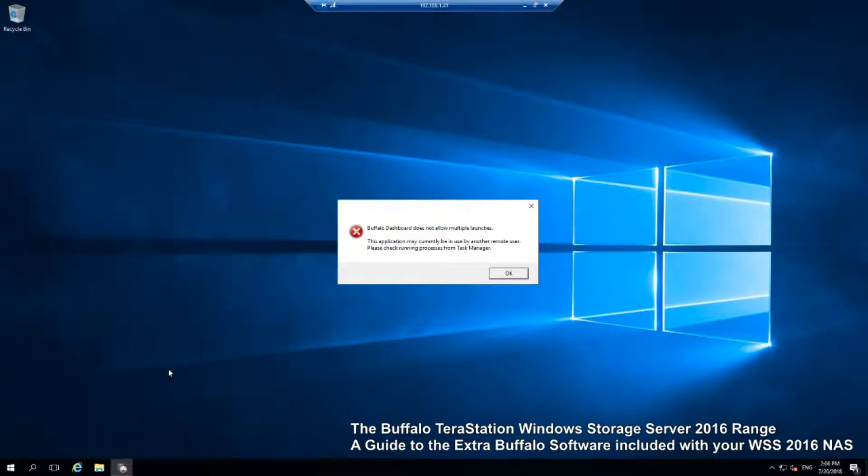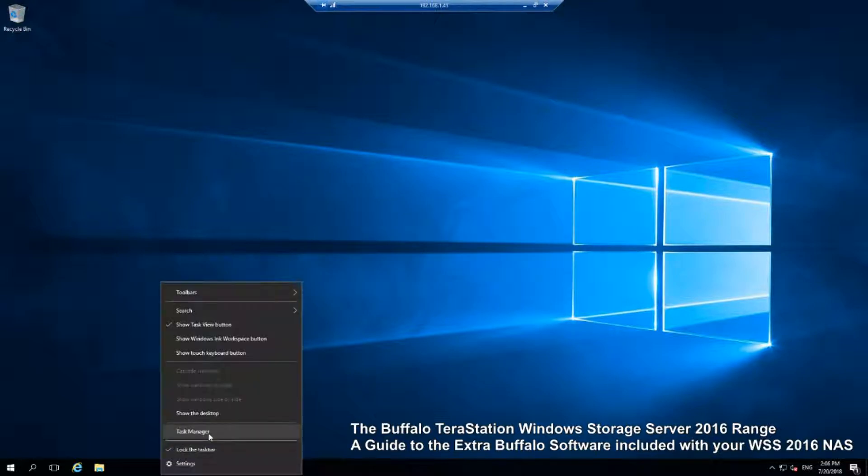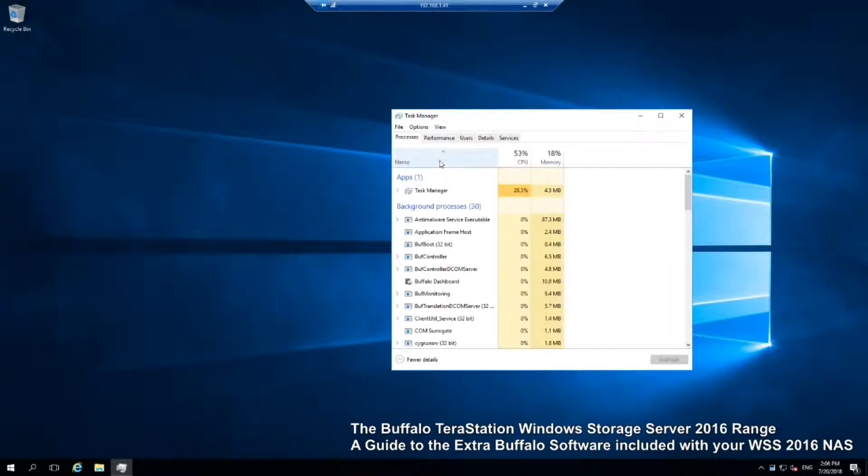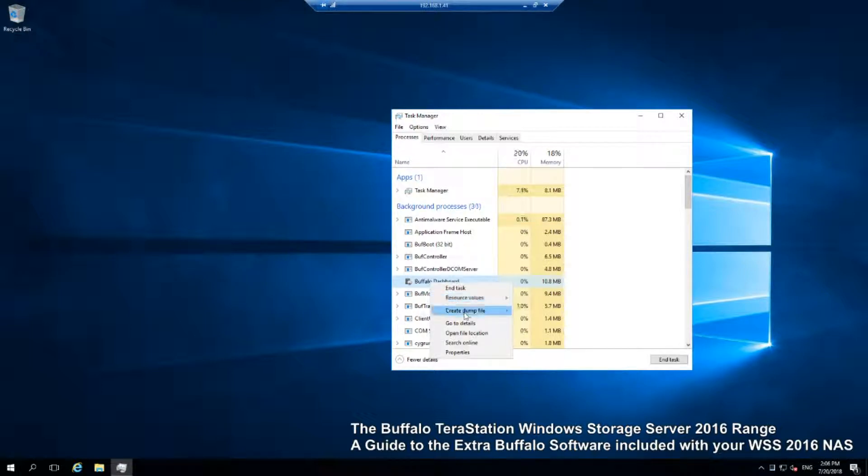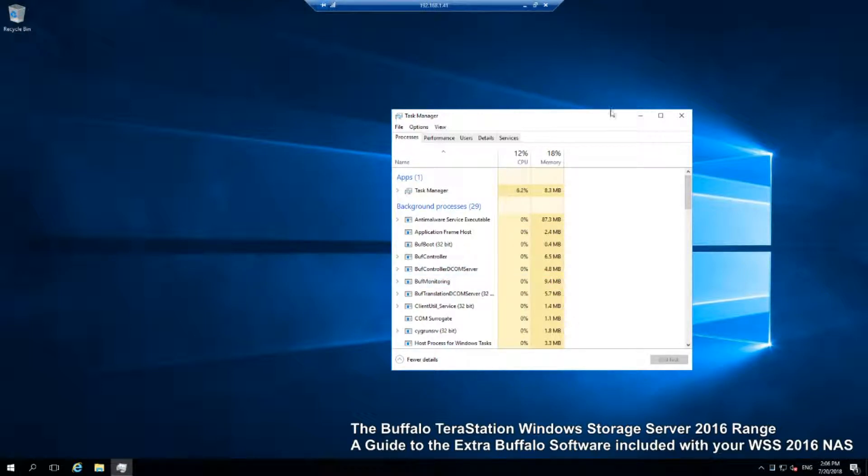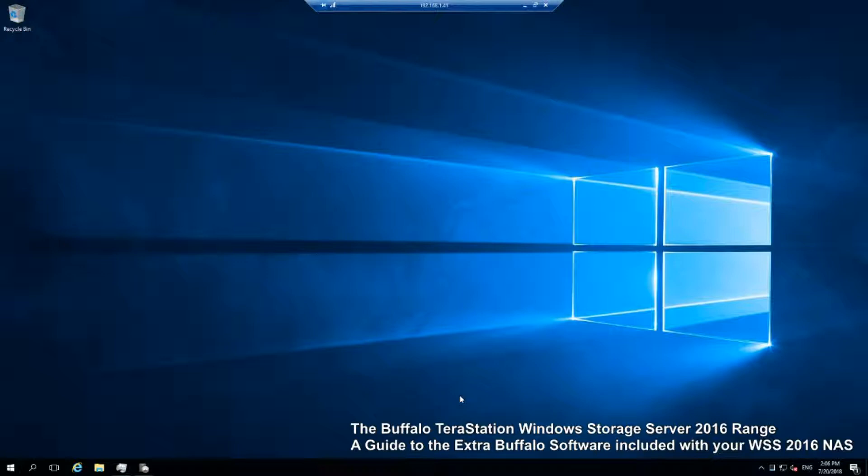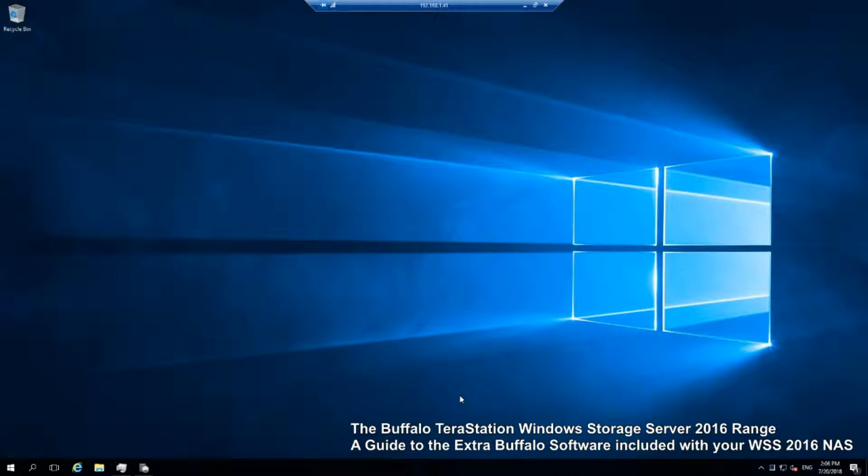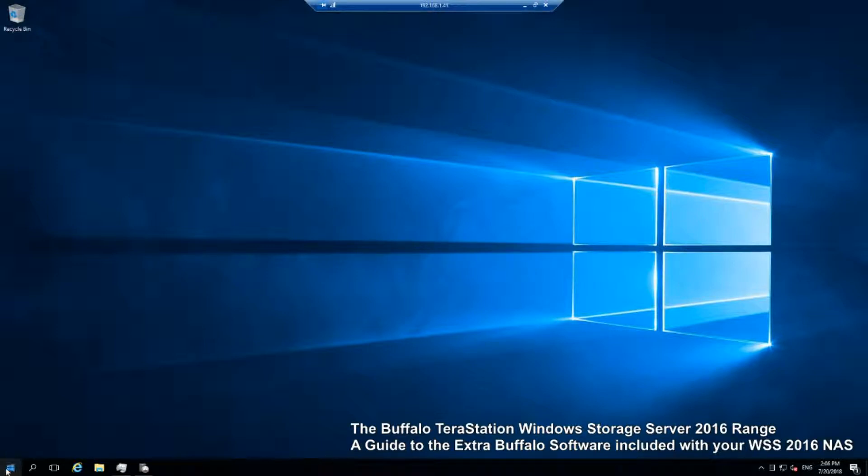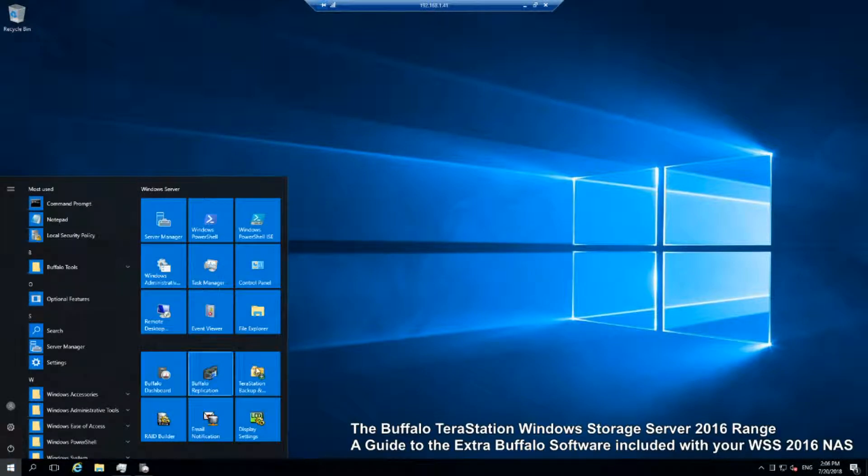So if we go into the Buffalo dashboard, we open this bad boy up, and what this will do is give us all the information and real-time updates on our Buffalo NAS. Right now we are running this version of Windows Storage Server on this NAS in real time, and the Buffalo app will tell us all the information about the device, what the disks are doing, everything else. It's going to do a quick scan there in the background and procure that information for us.